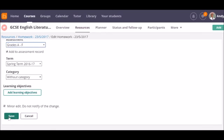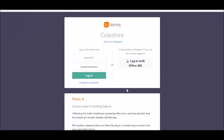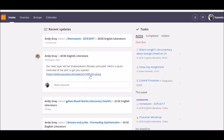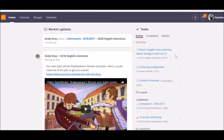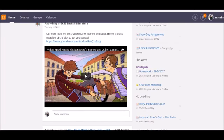Once I've saved the task, it will be immediately sent to all the participants in my course, provided I've left it active. My students will see it in their home page along with any work that's been set from their other courses. Here's the homework task that I just set and tagged with the homework.